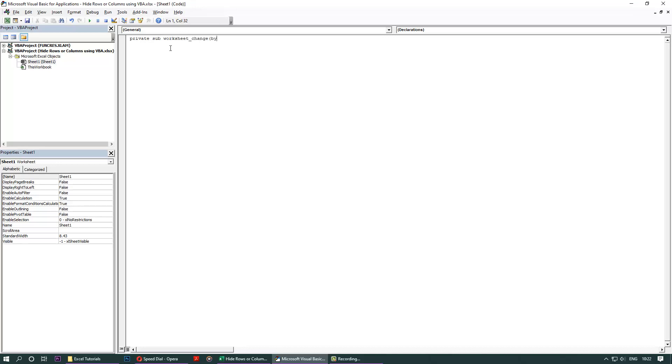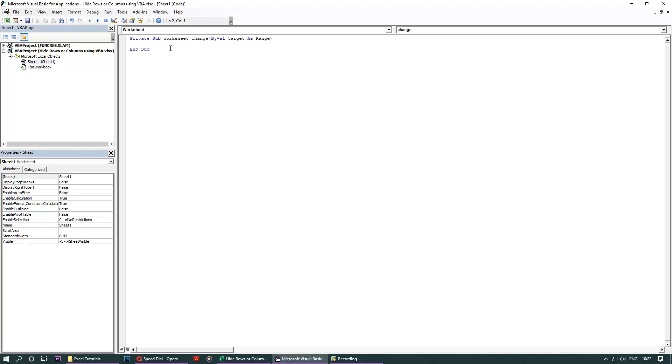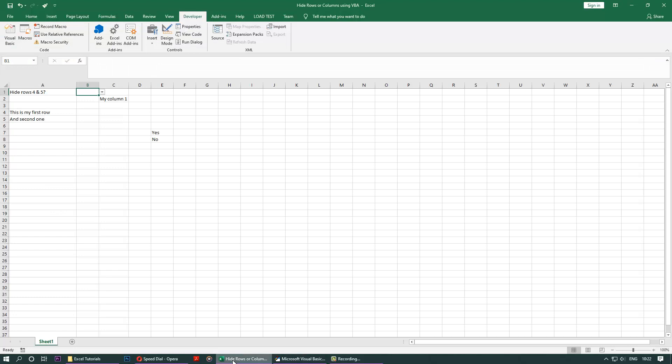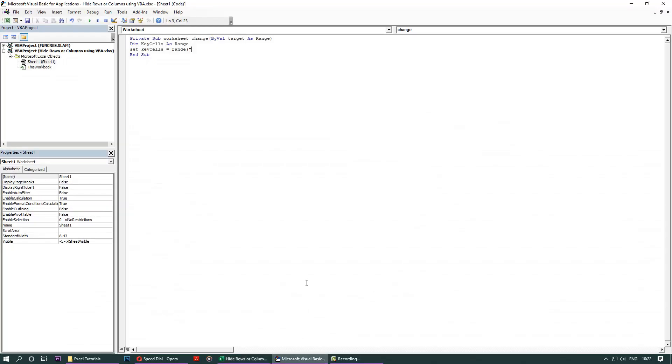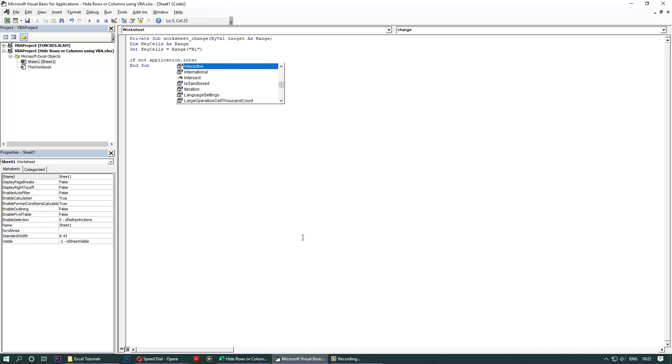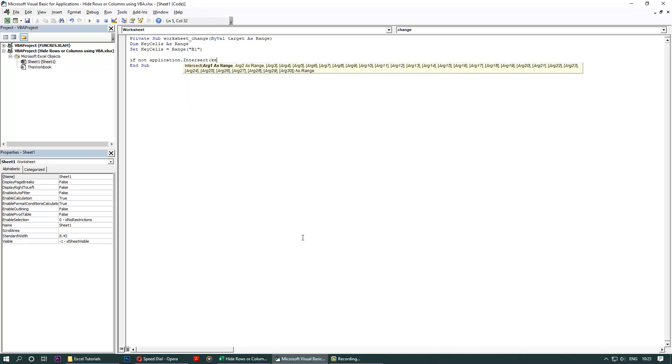ByVal Target as Range, close, enter. Let's define a dimension: Dim key cells as Range, enter. Set key cells is equals to Range. Now where was our yes or no? You need to go back here, it was B1, yeah B1. So write B1, close, close bracket, enter, enter, enter.